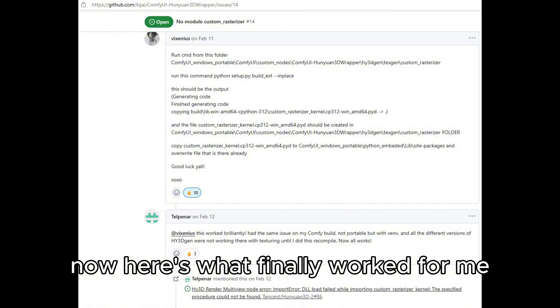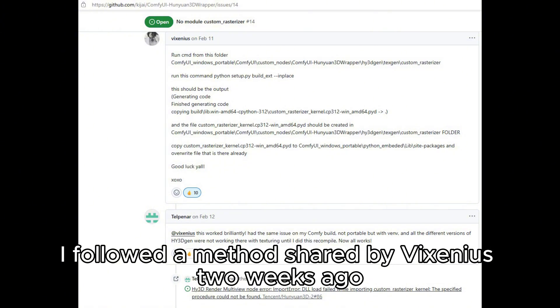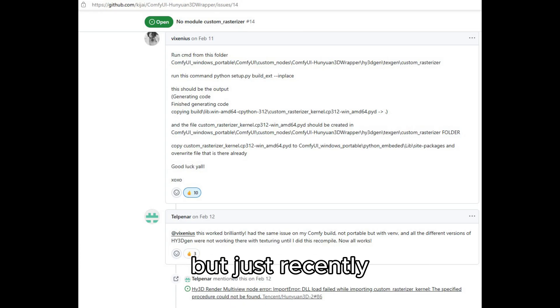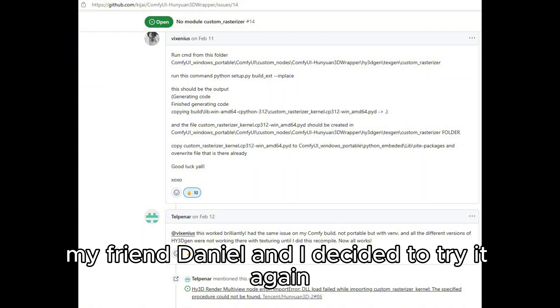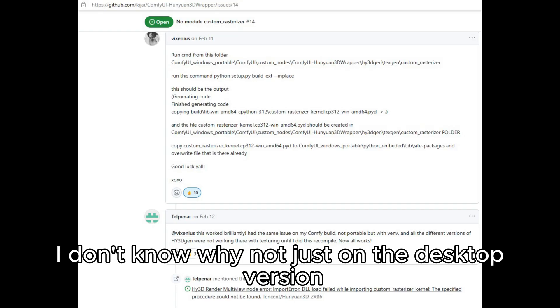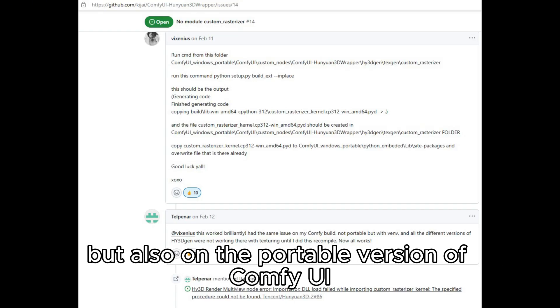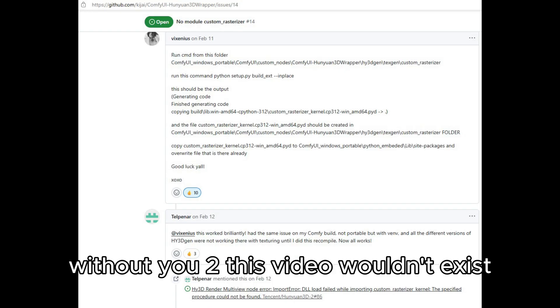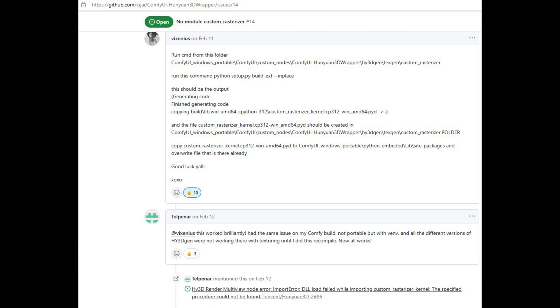Now, here's what finally worked for me. I followed a method shared by Vixenius. Two weeks ago, I tried it and it didn't work. But just recently, my friend Daniel and I decided to try it again. And guess what? It works! I don't know why. Not just on the desktop version, but also on the portable version of ComfyUI. So a huge shoutout to Vixenius and my friend Daniel. Without you two, this video wouldn't exist.